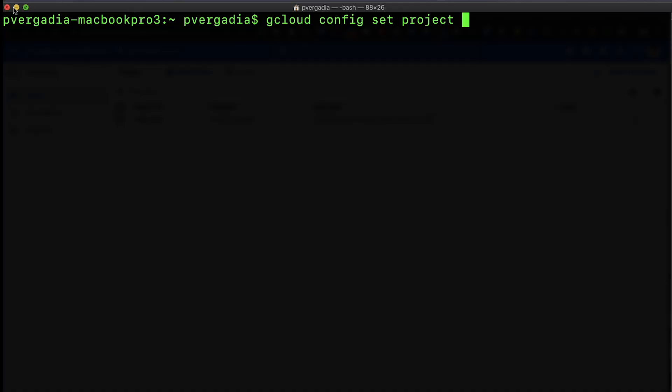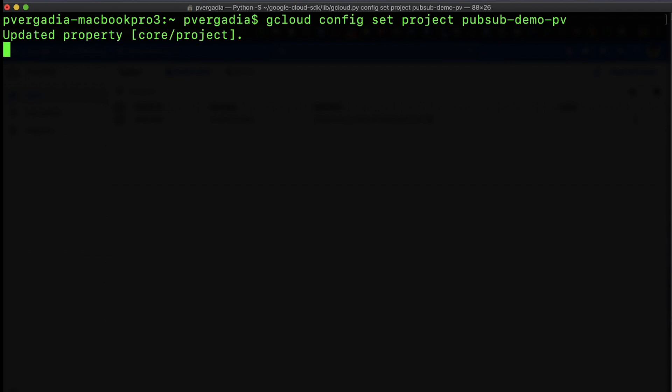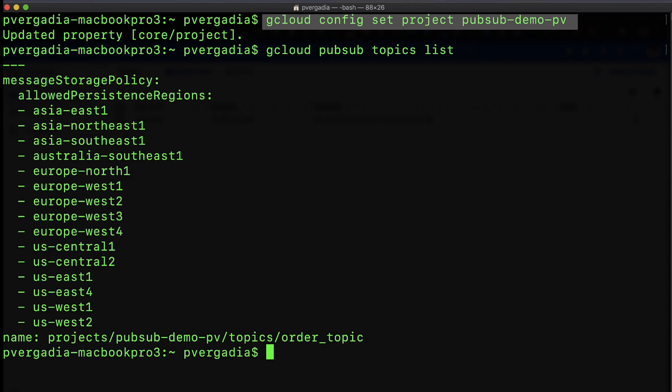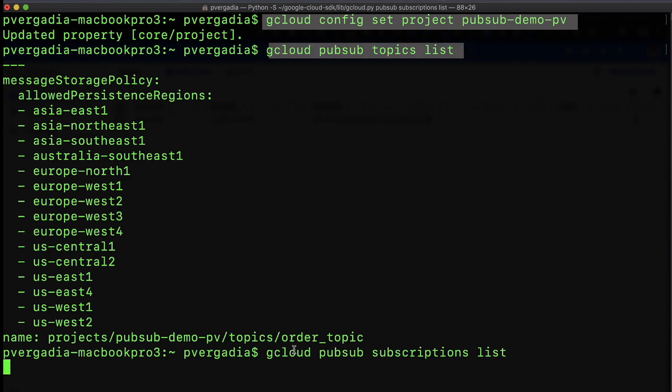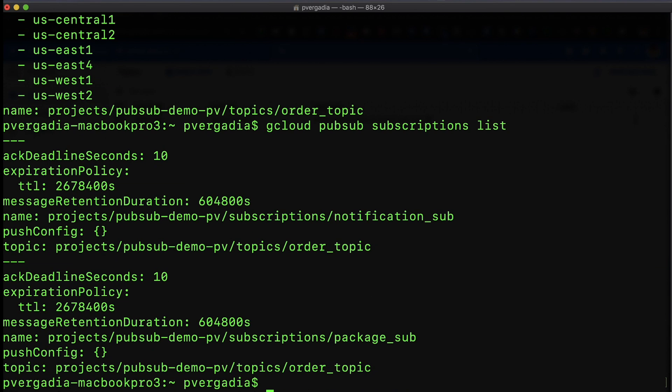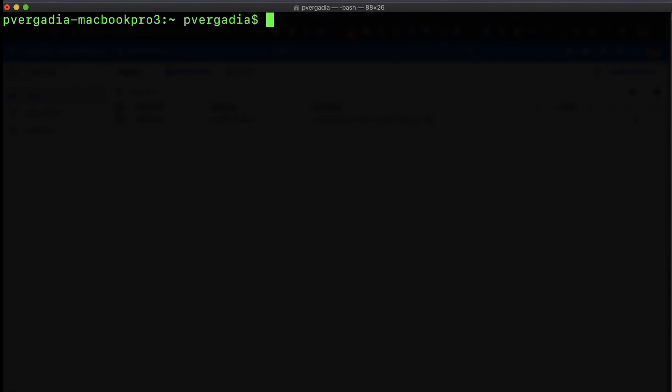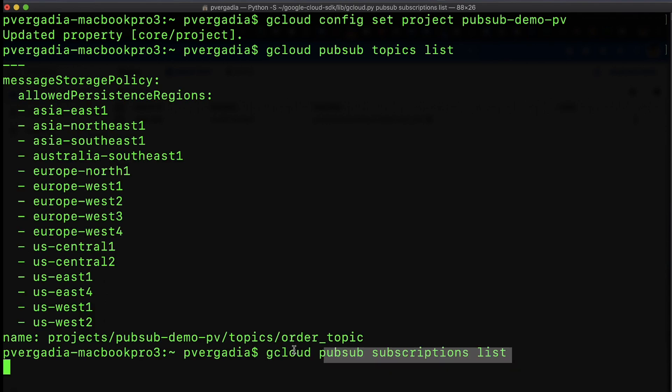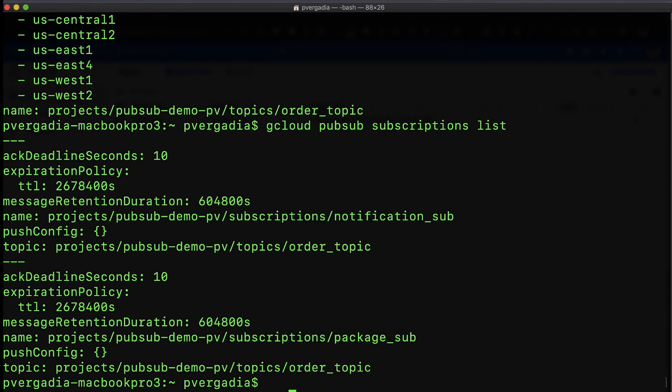If you're not already in the Pub-Sub project on Google Cloud SDK, then set the project using gcloud config set project. List the topics to see the order topic we created from the console, and list subscriptions to see the packaging and notification subscriptions.